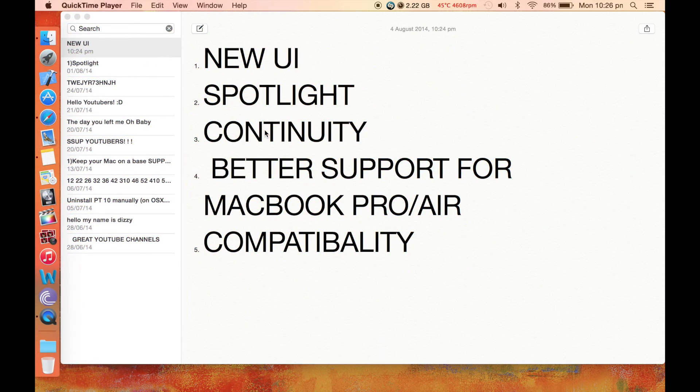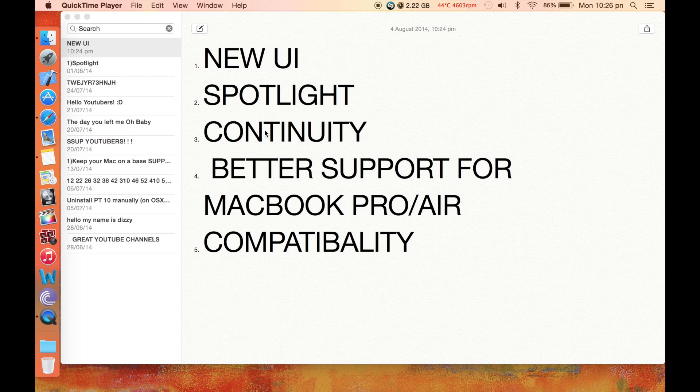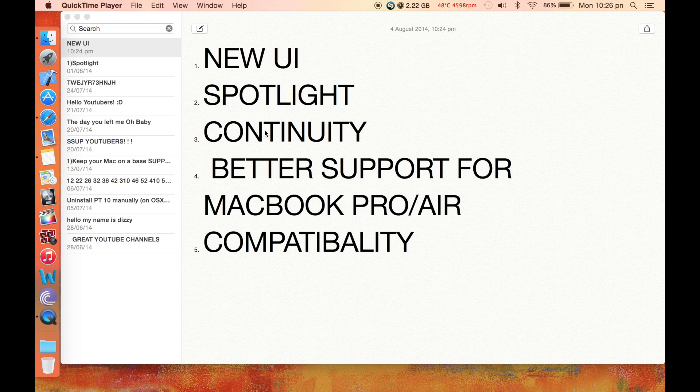Hello guys, it's Kizzy here. Today in this video I'll be showing you my top 5 reasons why OS X Yosemite is better than OS X Mavericks.